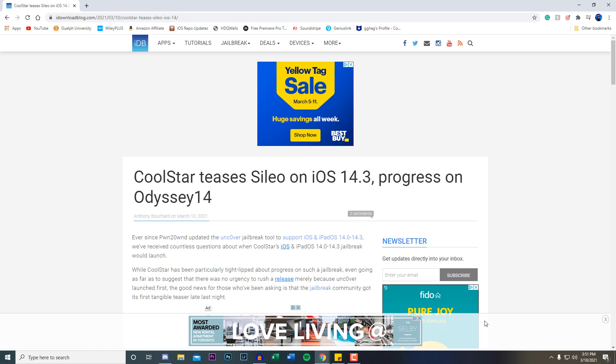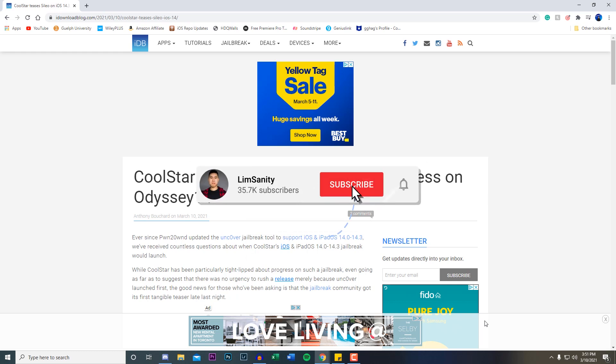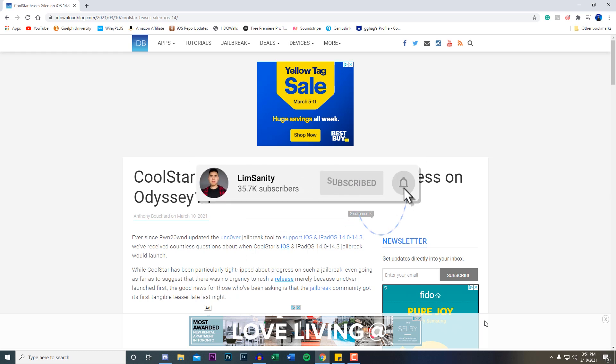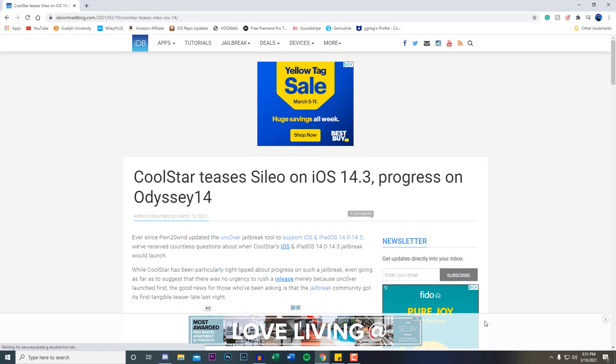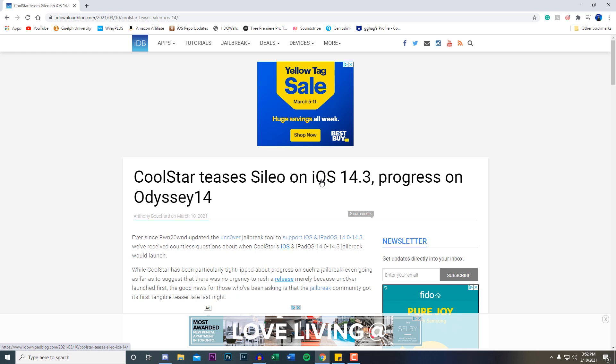Obviously there is the unc0ver jailbreak right now where we can jailbreak on 14.3 and below. This is another jailbreak from another developer known as CoolStar who's very well known in the jailbreak community. It says right here CoolStar teases Sileo on iOS 14.3, progress on Odyssey 14.